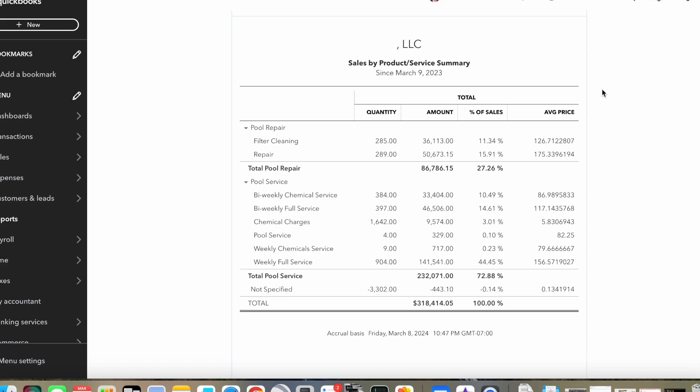Every pool route, especially an owner-operator route, has a bottom five or 10% of customers that are lower paying, they're lower priced, or they're harder pools, they take more time to manage, or they're just constantly problem pools, or they have 10 kids and three dogs, and you're literally putting in more phosphate remover than chlorine. Every pool route has those types of pools that you want to get rid of. And you should always be bringing on new customers to replace them.